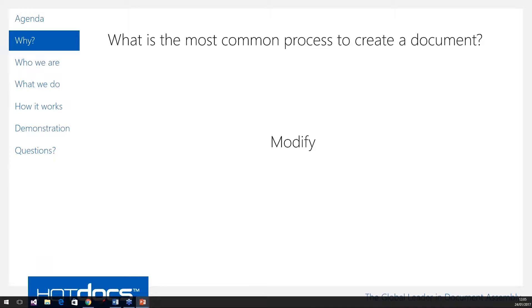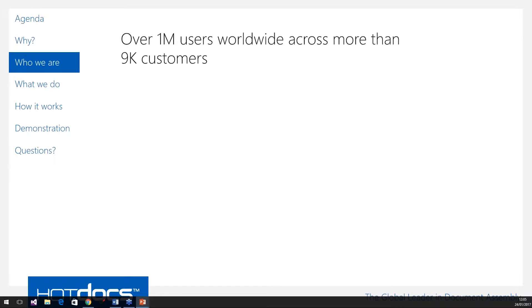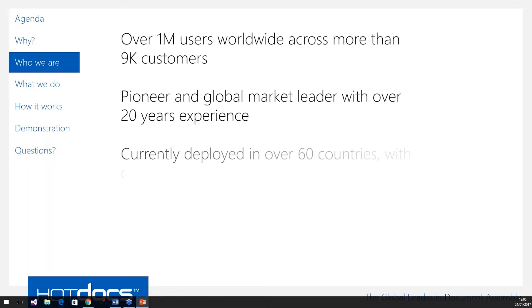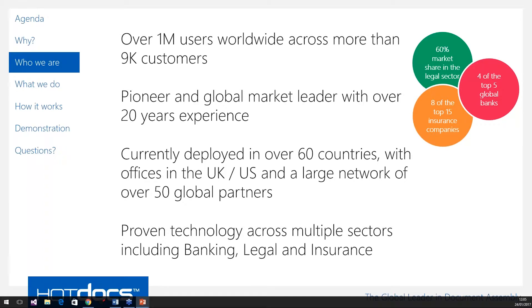Just before we dive into what Hot Docs does, a brief introduction to who we are as a business. We've got well over 1 million users worldwide with over 9,000 customers across many different market segments, specifically legal, banking, and insurance. We're the pioneering global market leader with over 20 years experience. We've been doing this since the late 80s and we pioneered document automation as a technology. We're currently deployed in over 60 countries worldwide, with offices in the UK and US, and most significantly a global partner network of over 50 partners. We can handle multiple languages within our templates as well, not just English.